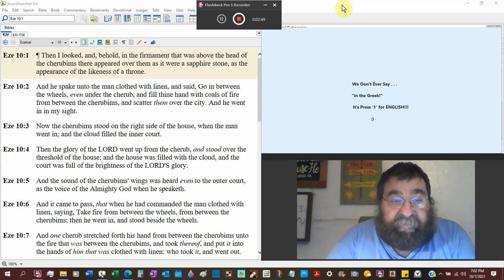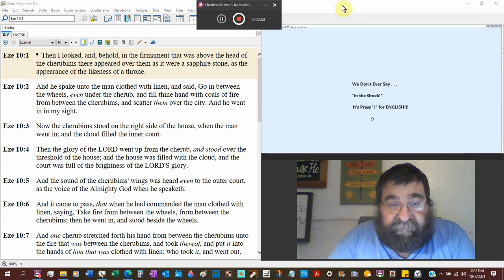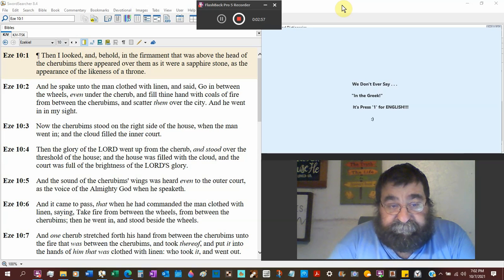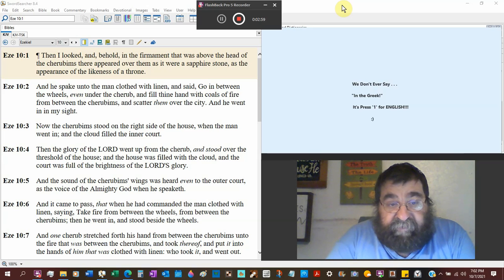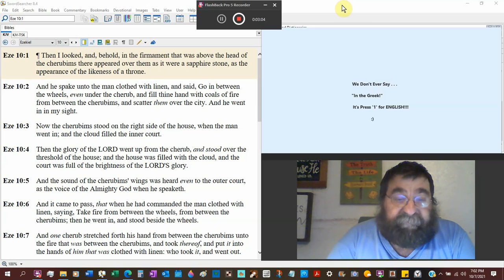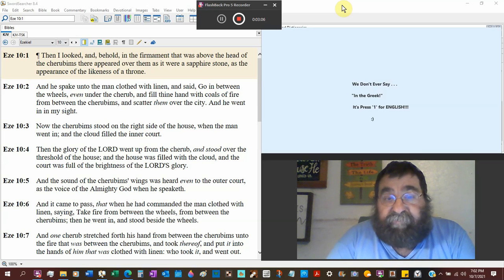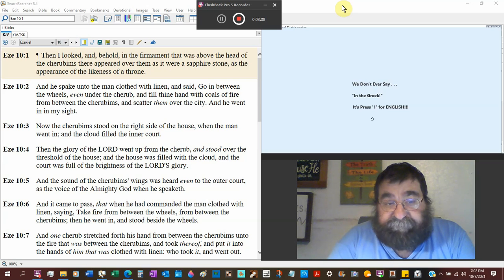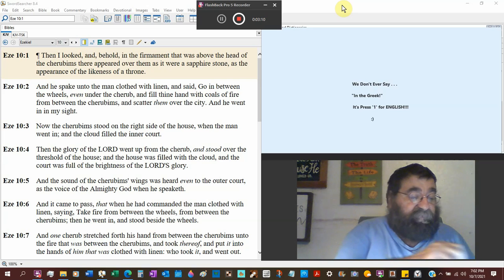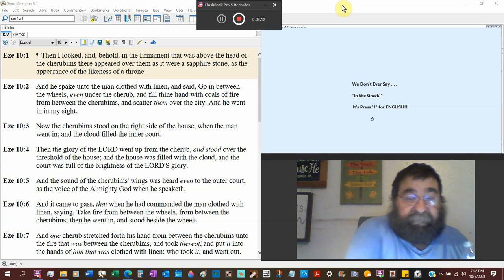Then the glory of the Lord went up from the cherubim, and stood over the threshold of the house, the temple. And the house was filled with a cloud, as you saw throughout the time with Moses and the tabernacle.